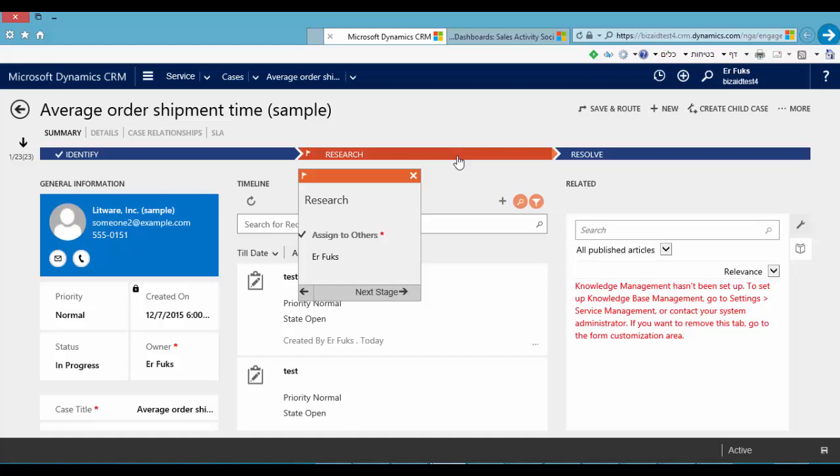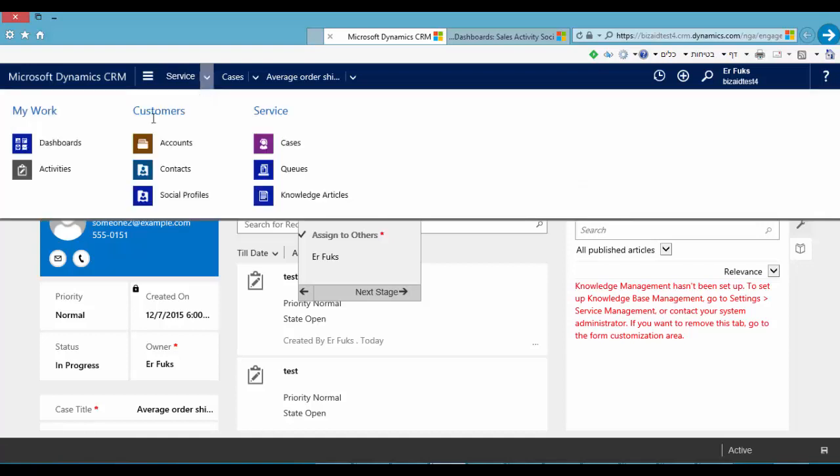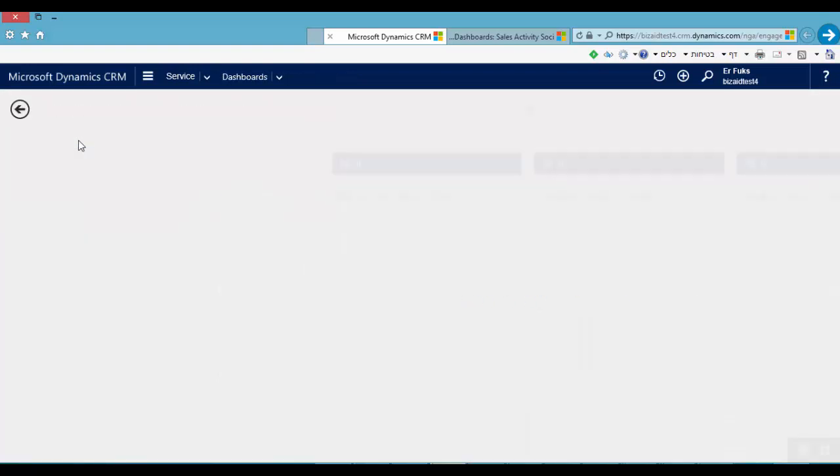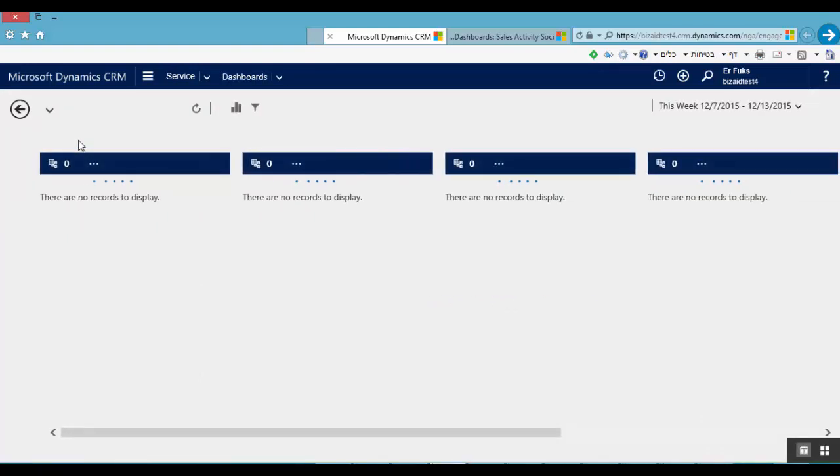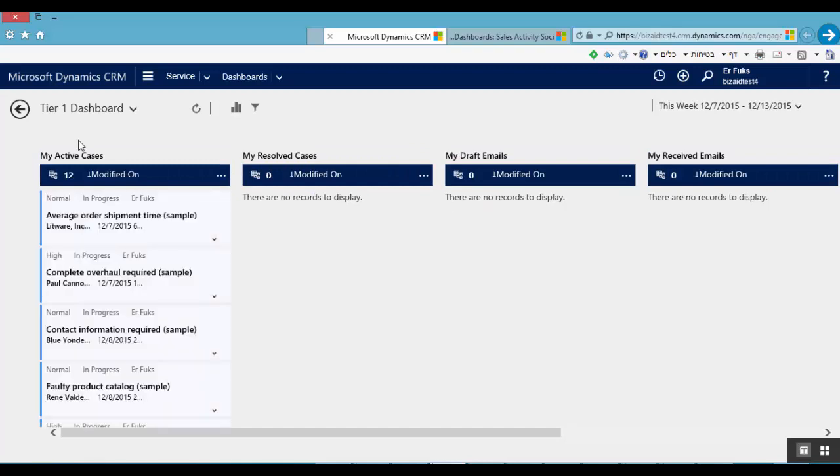That's great. Let's go to see the new exciting dashboards. Microsoft prepared four very special dashboards for knowledge managers.